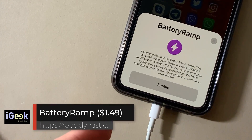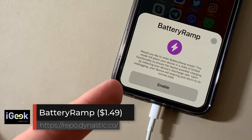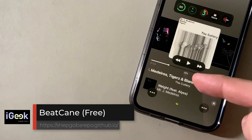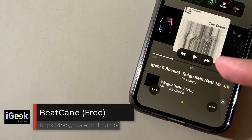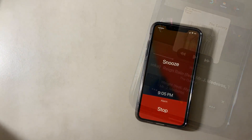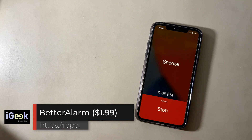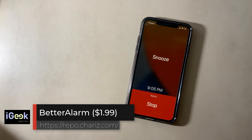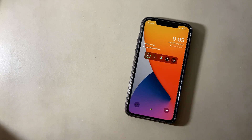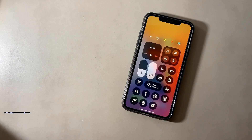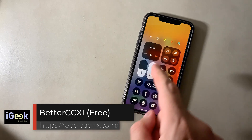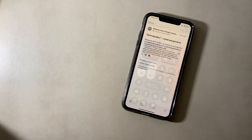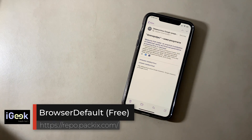Bar Emoji puts your favorite emojis on your keyboard — very useful. Battery Ramp is a very cool tweak for battery preservation and quick charging, plus many other options. Beat Cane shows the percentage of the elapsed song. Better Alarm changes the entire interface of your boring alarm clock.